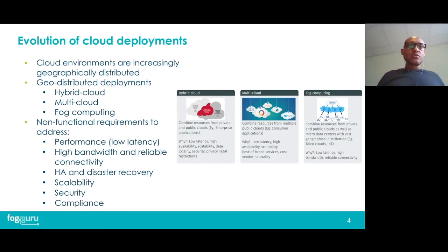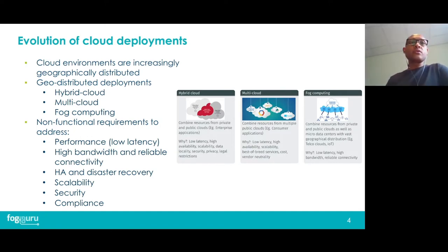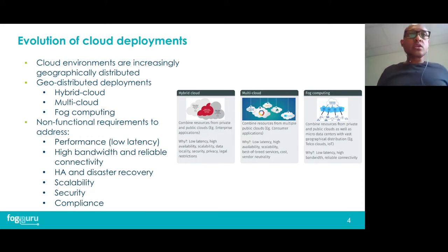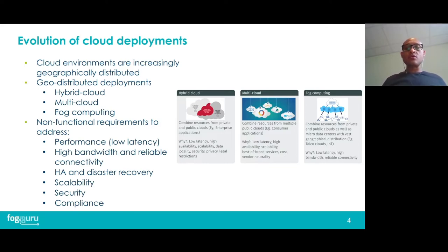Much of this evolution is driven by the increasing demands of modern applications. Some of the non-functional requirements are low latency — the ability to provide fast services to end users by placing applications in regions where most users are located — high bandwidth and reliable connectivity. In the case of IoT and video analytics, we need high bandwidth and reliable connectivity to upload vast amounts of data to the analytics framework. We also have requirements such as high availability, disaster recovery, scalability, security, and compliance.